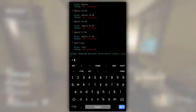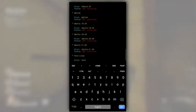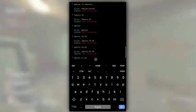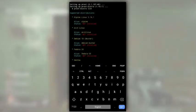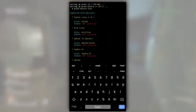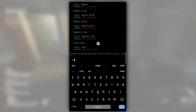Here, as you can see, there is void Linux, few different versions of Ubuntu, Fedora 33, Arch Linux. Let's install Ubuntu 21.04.